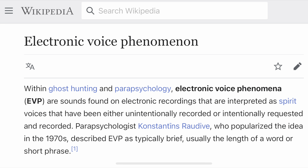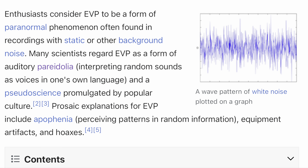Wikipedia summarizes EVP, or electronic voice phenomena, as sounds found on electronic recordings that are often interpreted as spirits' voices. These can be recorded unintentionally or intentionally requested as a call-out. Enthusiasts consider EVP a form of paranormal phenomena, often found in recordings with static or background noise — similar to ghost boxes with hiss and crackle. Many scientists and skeptics, however, regard EVP as a form of auditory pareidolia.